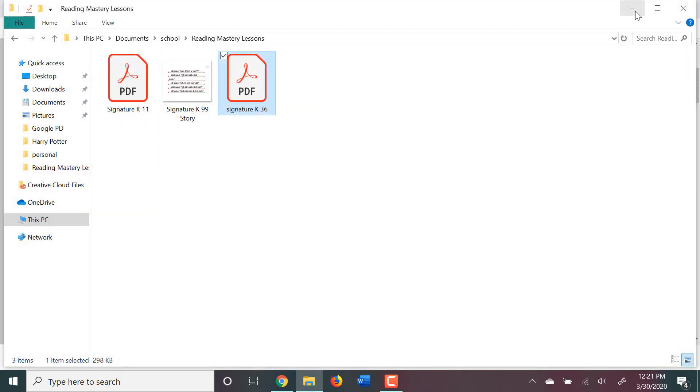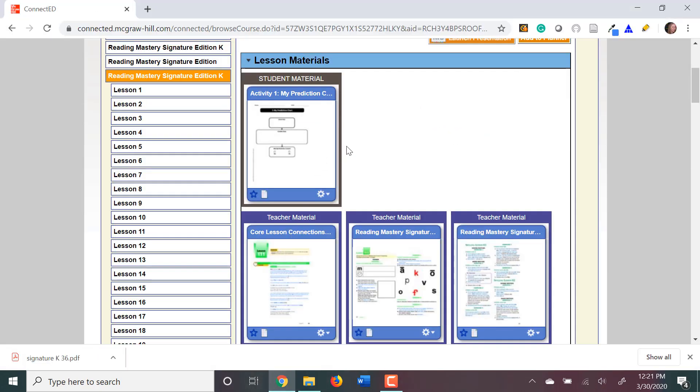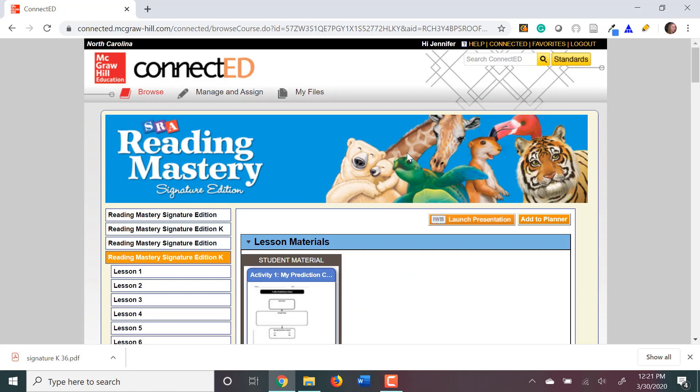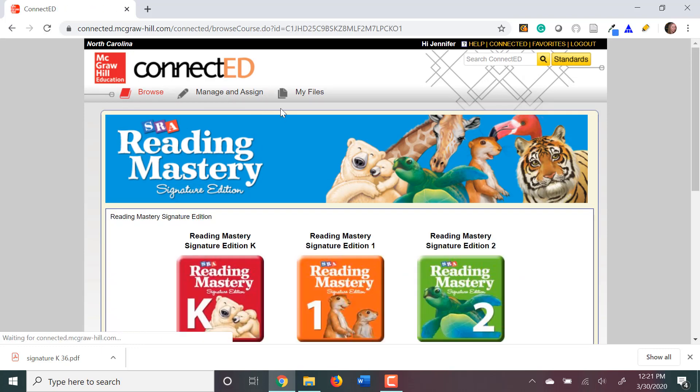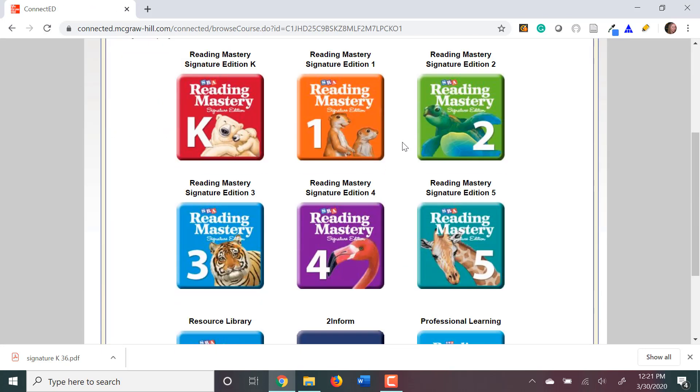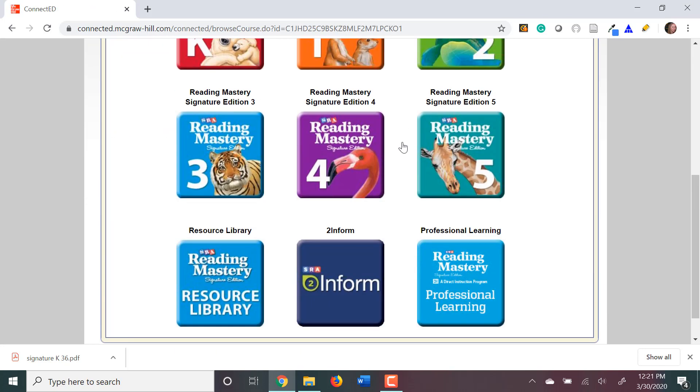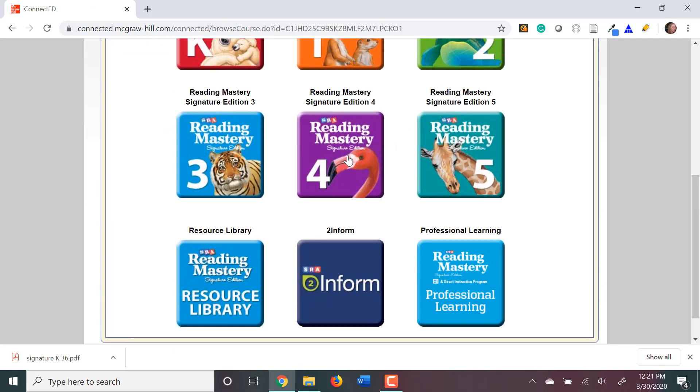Now, another thing you're going to need to download is your stories for the lessons. To access your storybook, go back to the Browse at the top menu to bring you back to all your levels. And you're going to want to go to the Resource Library tile.